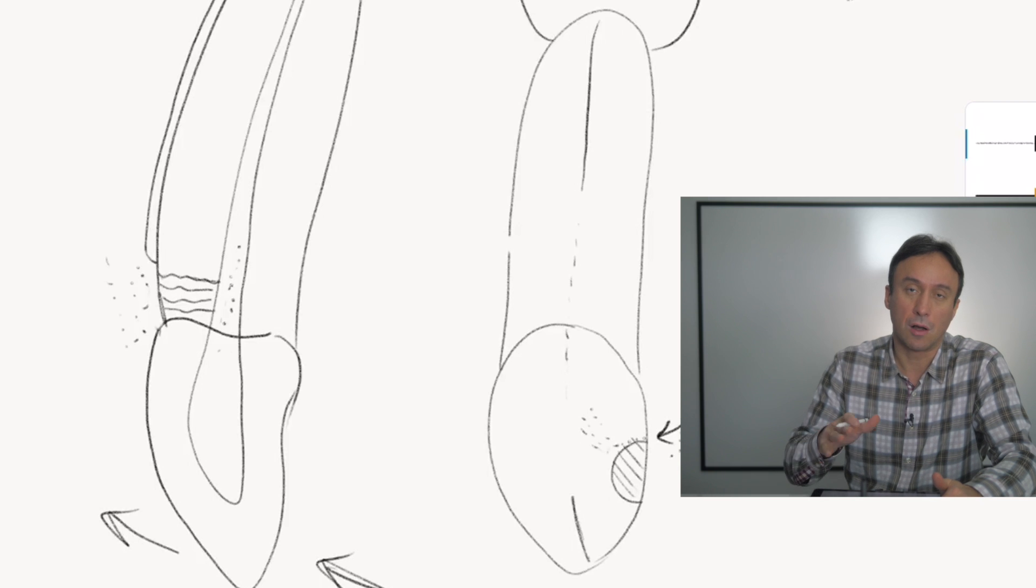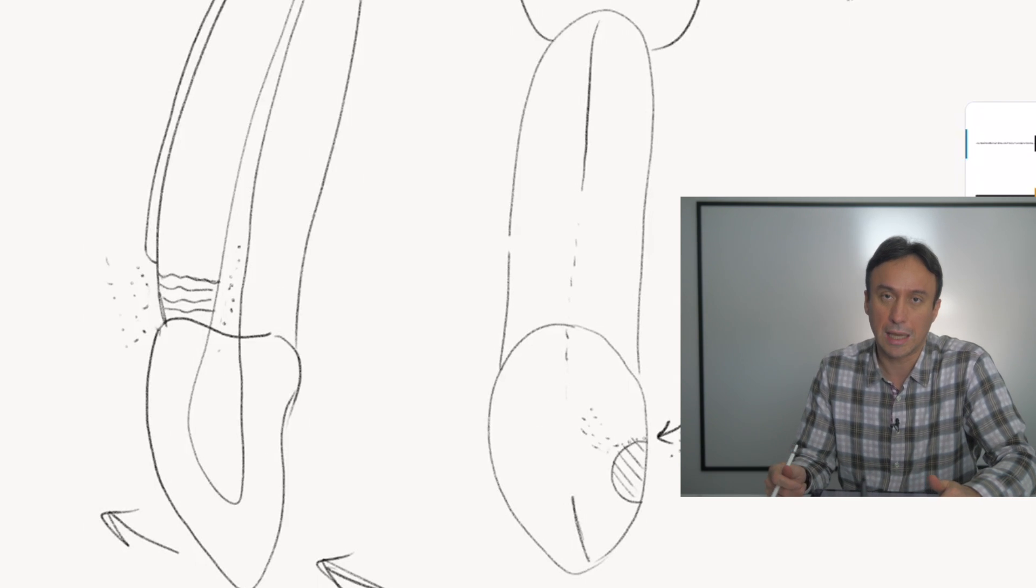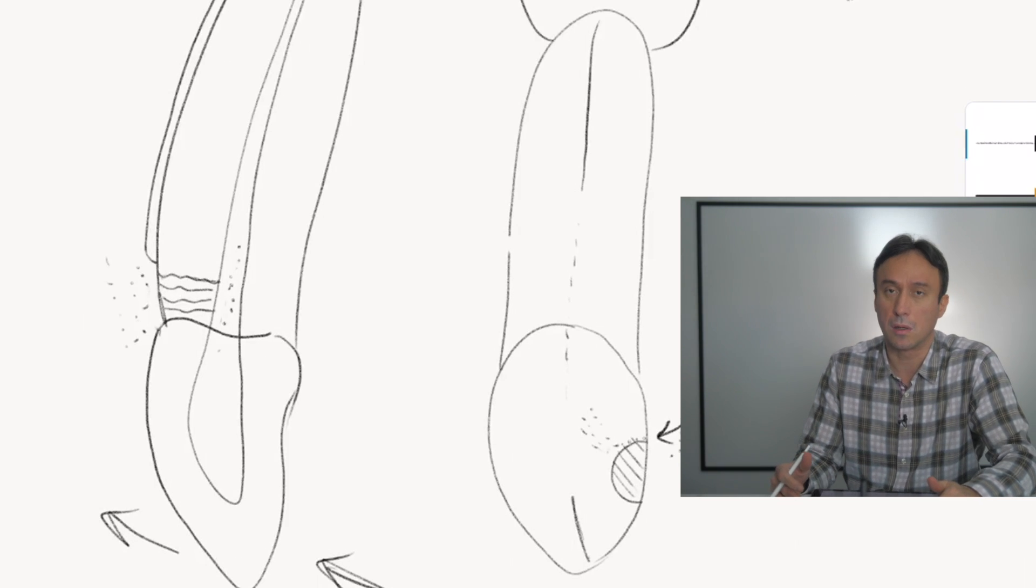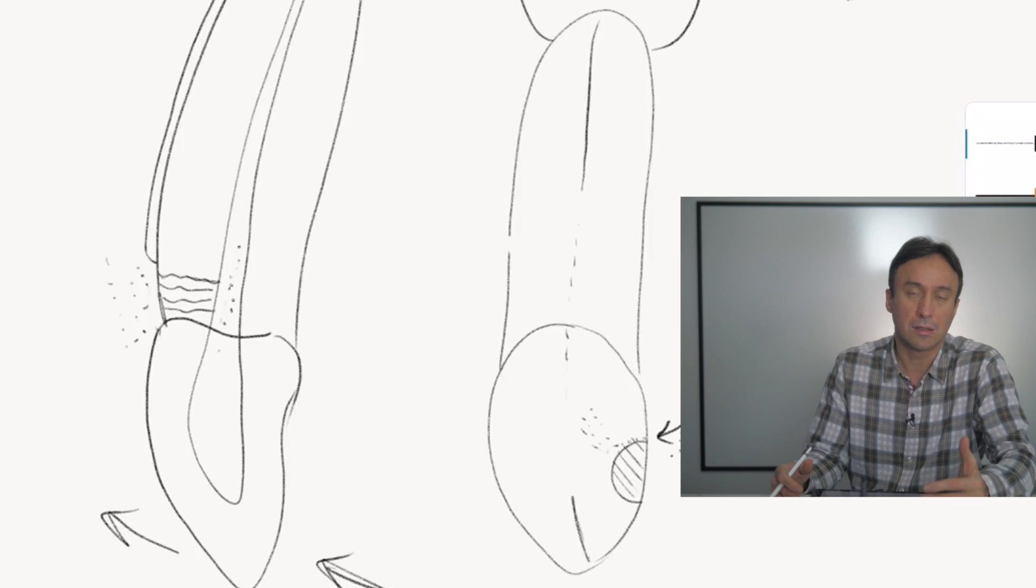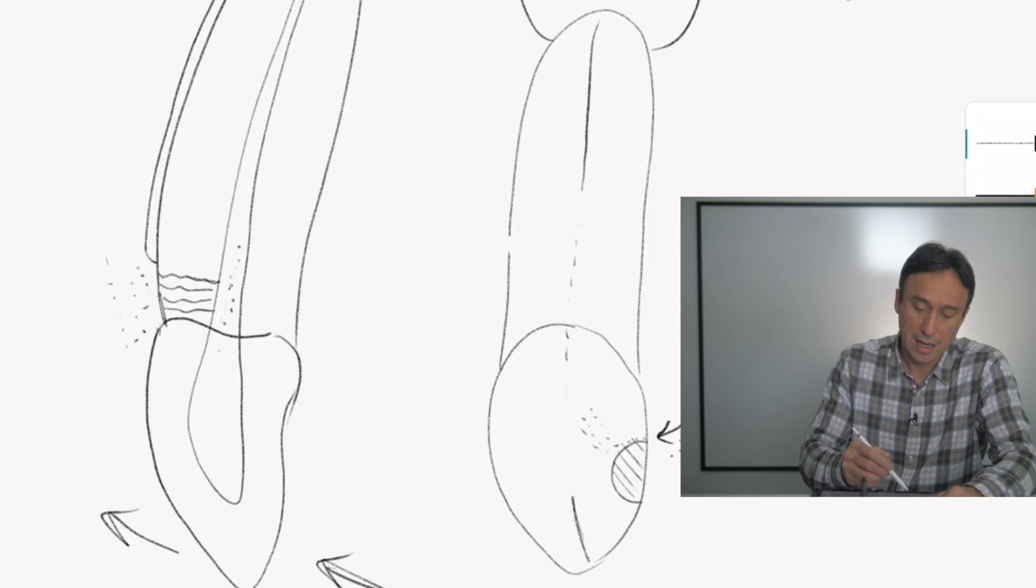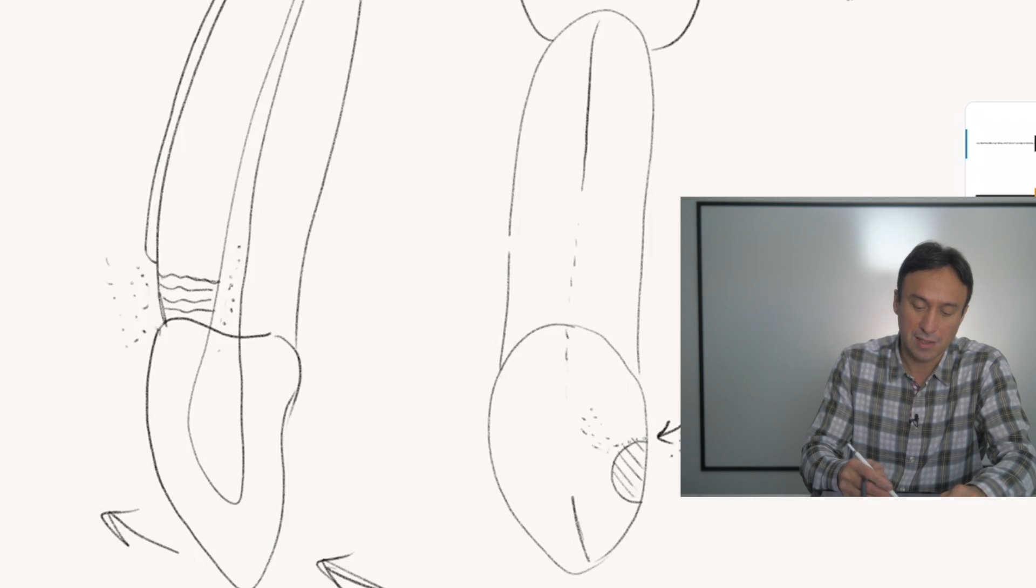Now this is most common—when I have seen it, it has always happened in a maxillary canine—and I think it has something to do with the occlusal forces and the way the tooth is present.